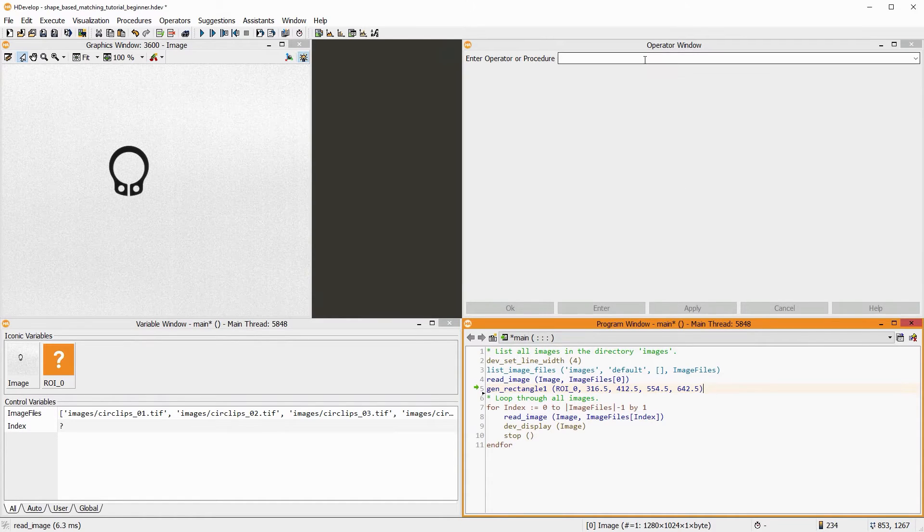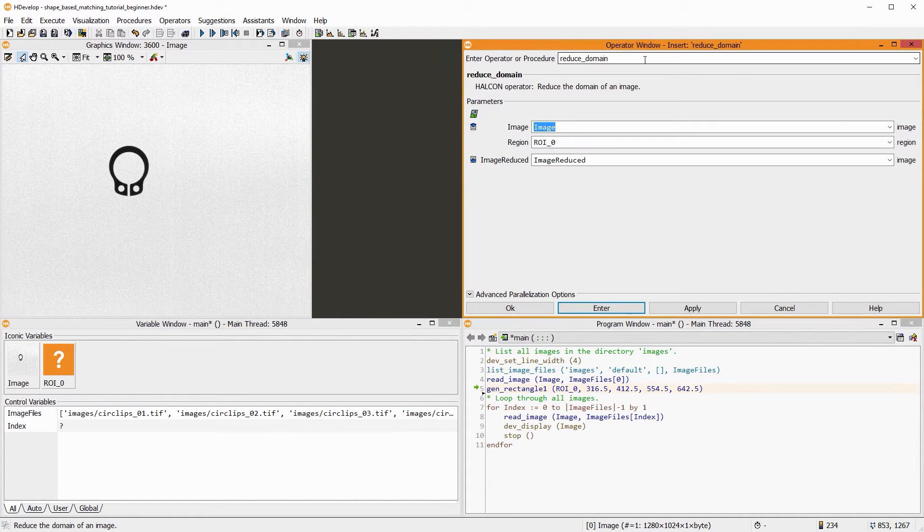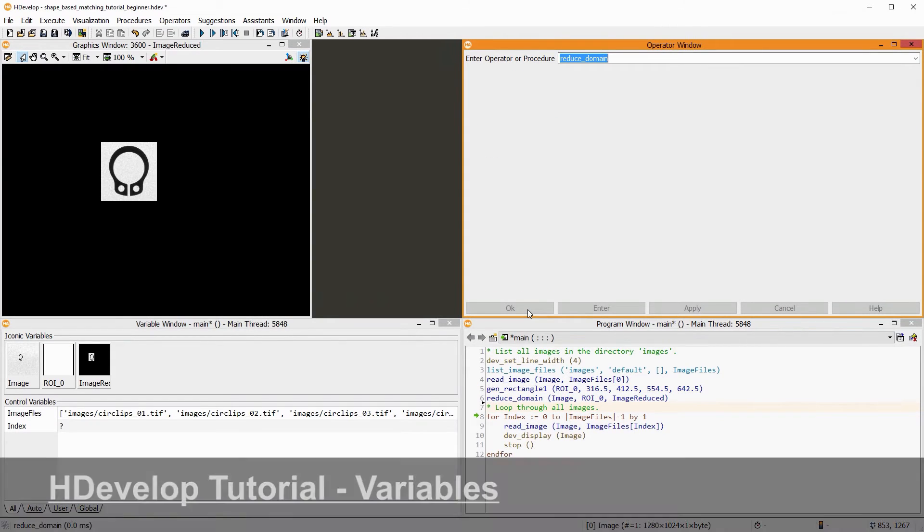Next, we need to reduce the domain of the image so that only this part of the image is processed. To learn more about images, regions, and domains, check out our tutorial on variables.